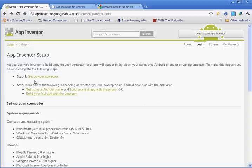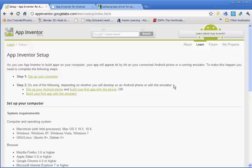So step one, setting up the computer. Step two is getting your phone to work with App Inventor, or using the emulator to run the app.